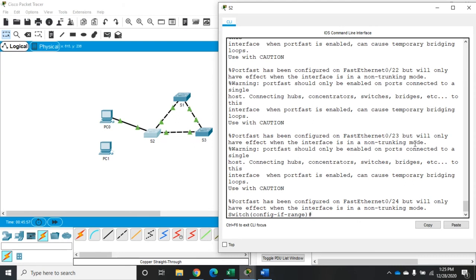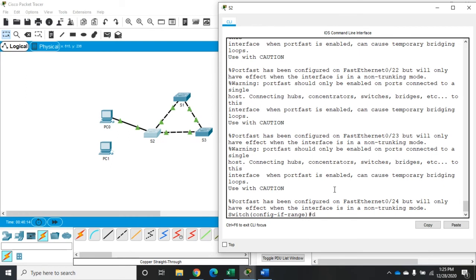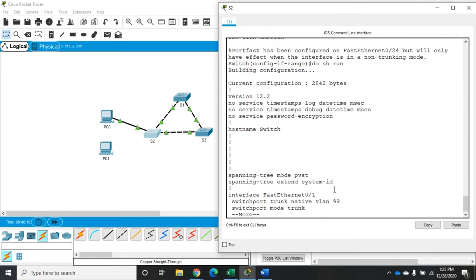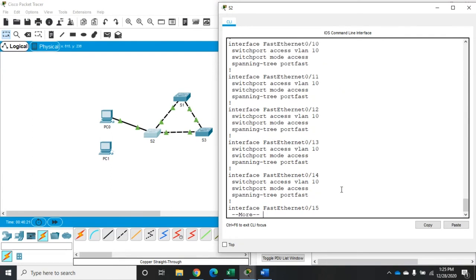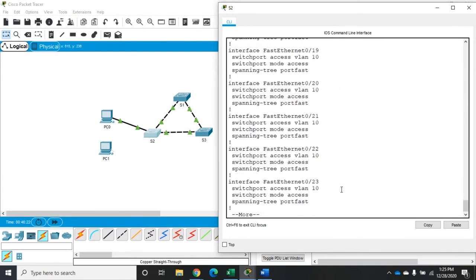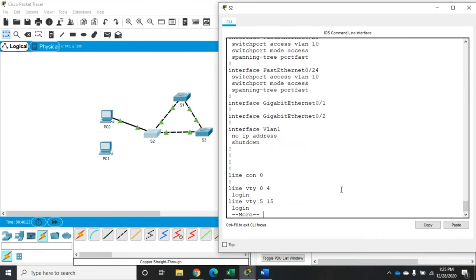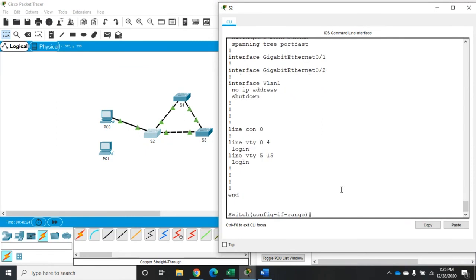PortFast has been configured on F0/23 but will only have effect when the interface is in non-trunking mode. Warning: PortFast should only be enabled on ports connected to a single host, aka edge ports. Connecting to hubs, concentrators, or switches could cause a problem. That's all of our information about PortFast. Now if I do show run, you're going to see that all of these are now configured with PortFast. Remember, PortFast bypasses STP checking.